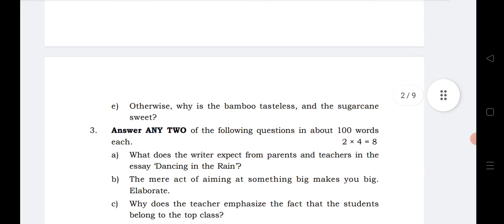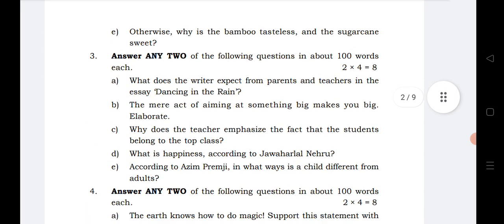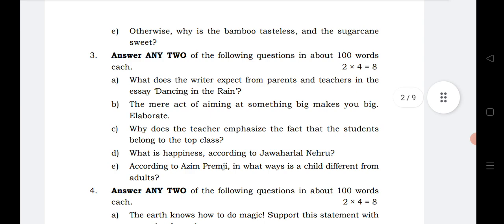Now for the question and answer section: bits A and E are from the chapter Dancing in the Rain. If you read the annotations and question answers from Dancing in the Rain, you can definitely also attempt bit number three.